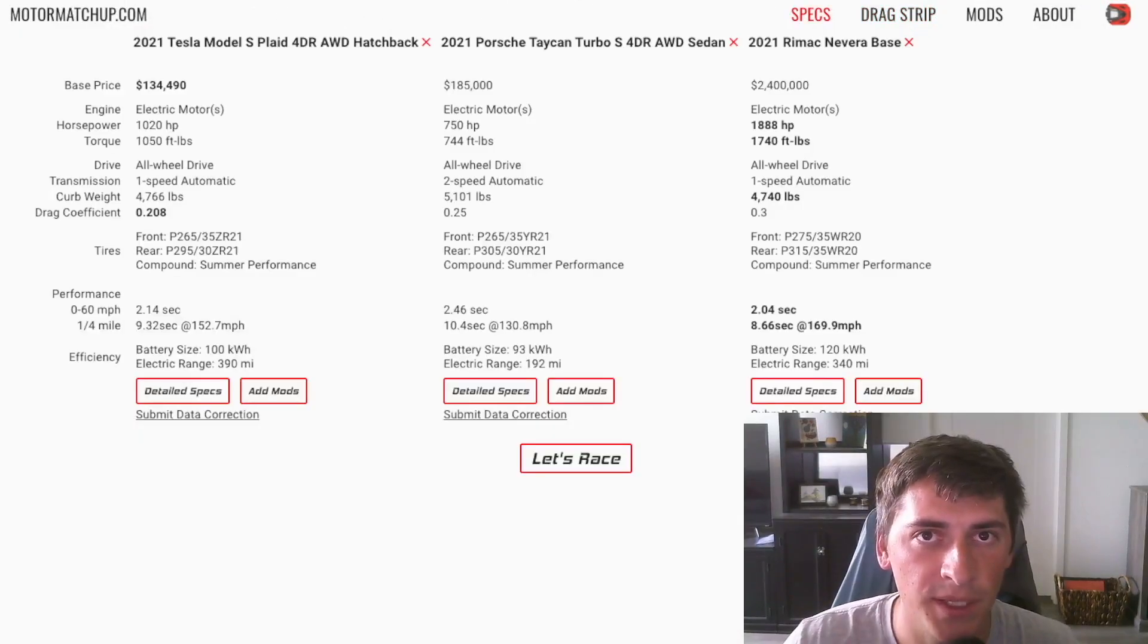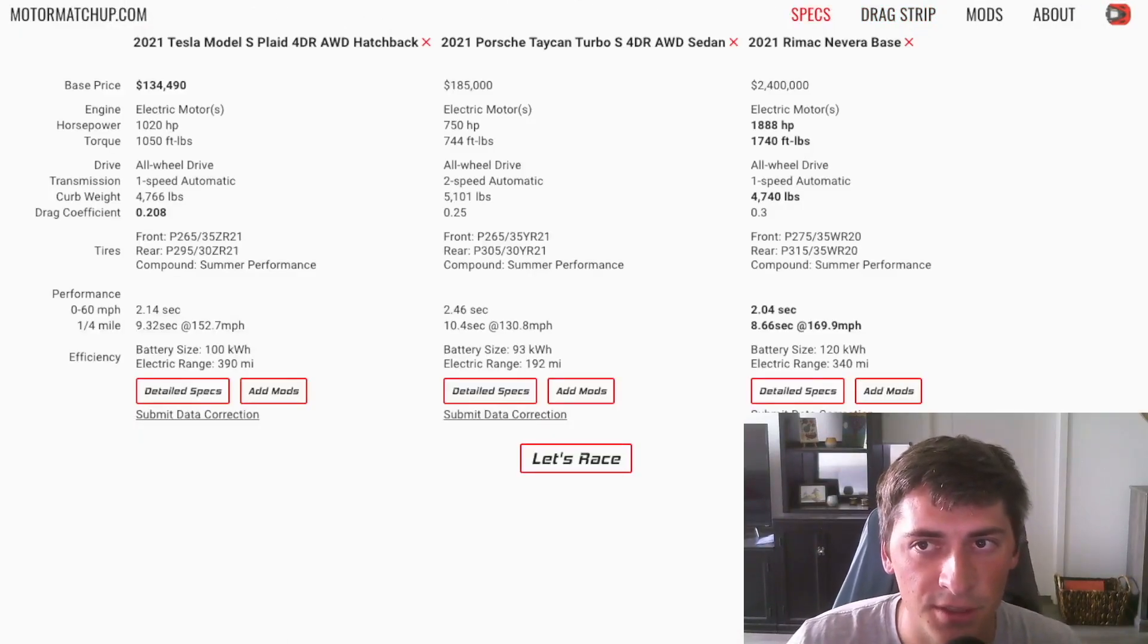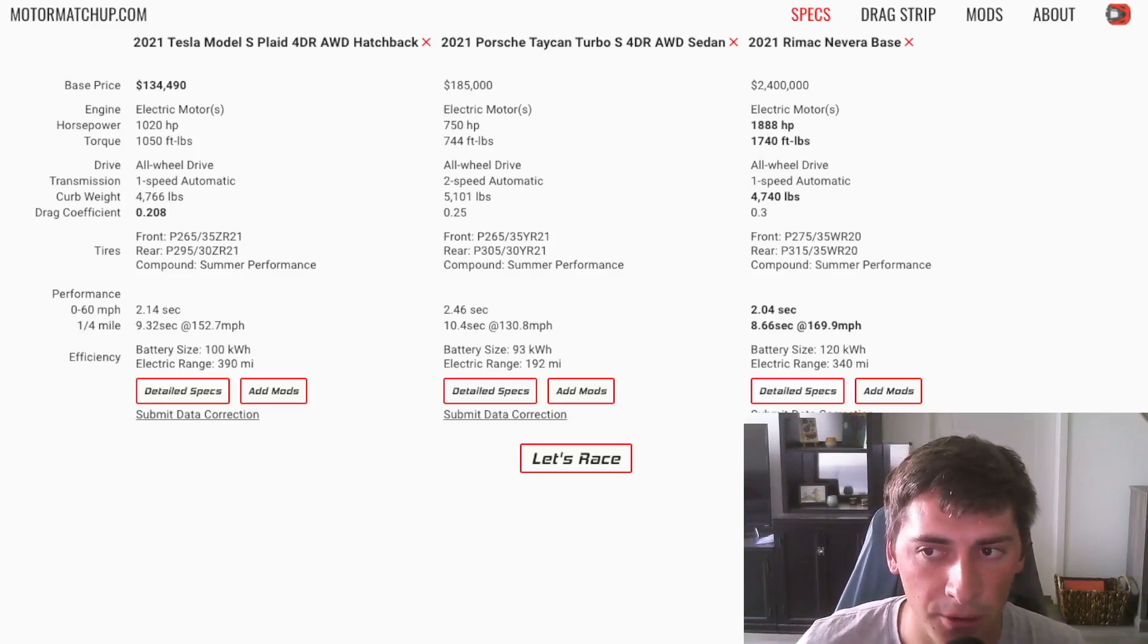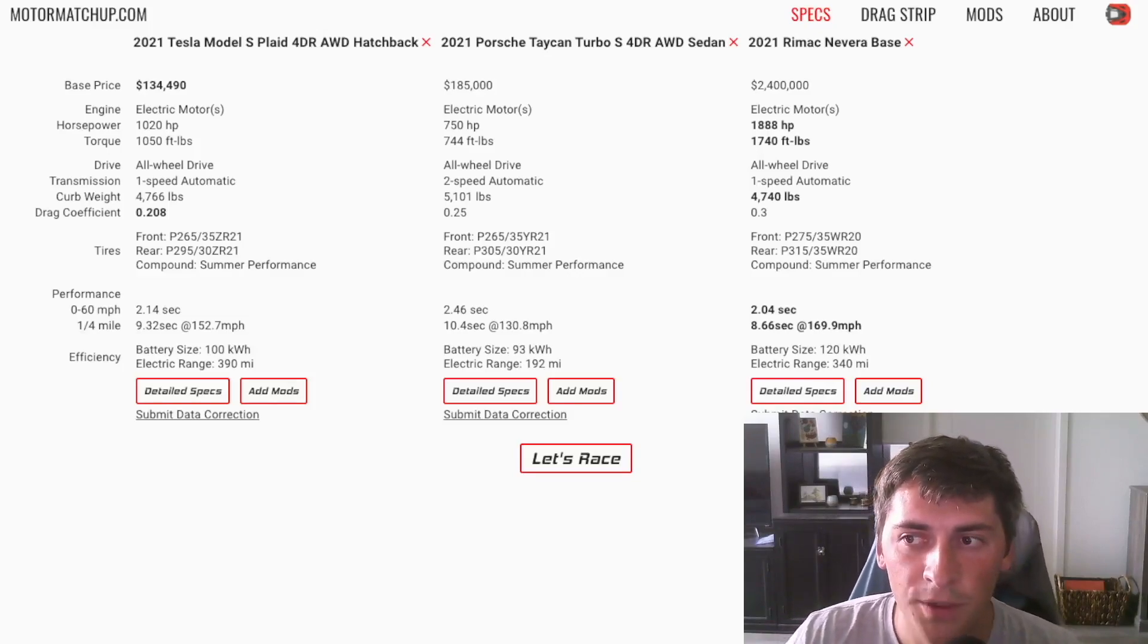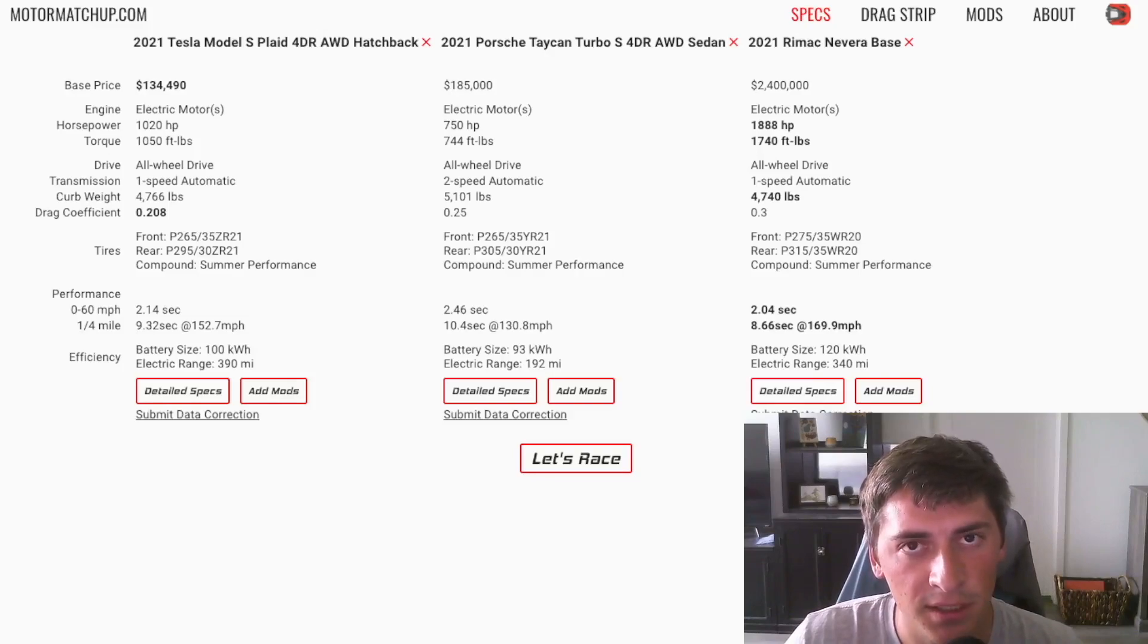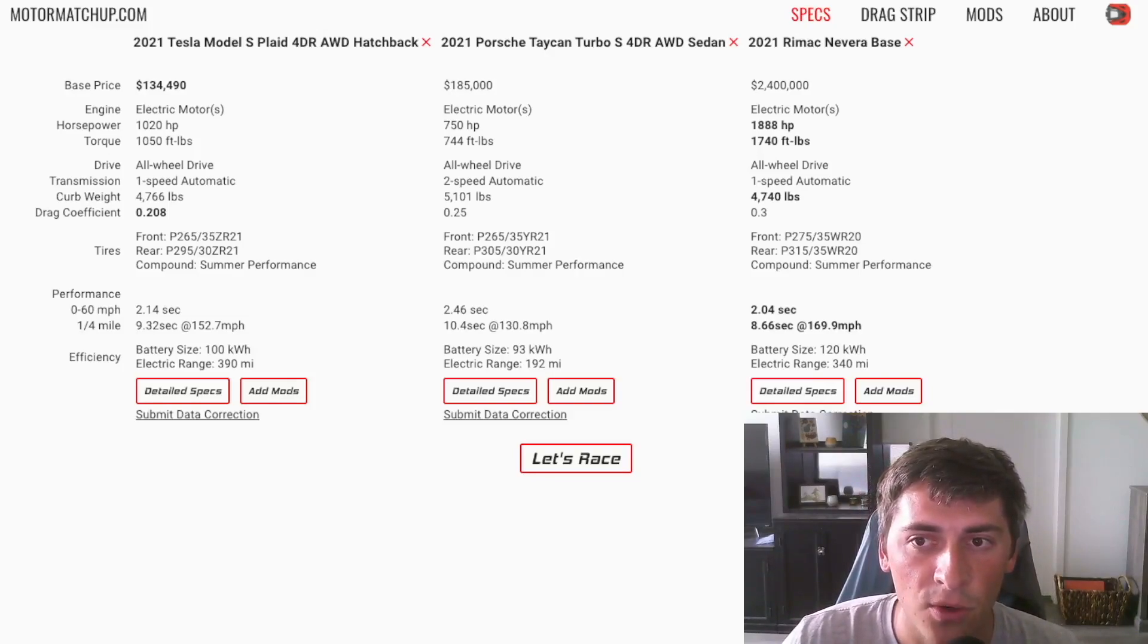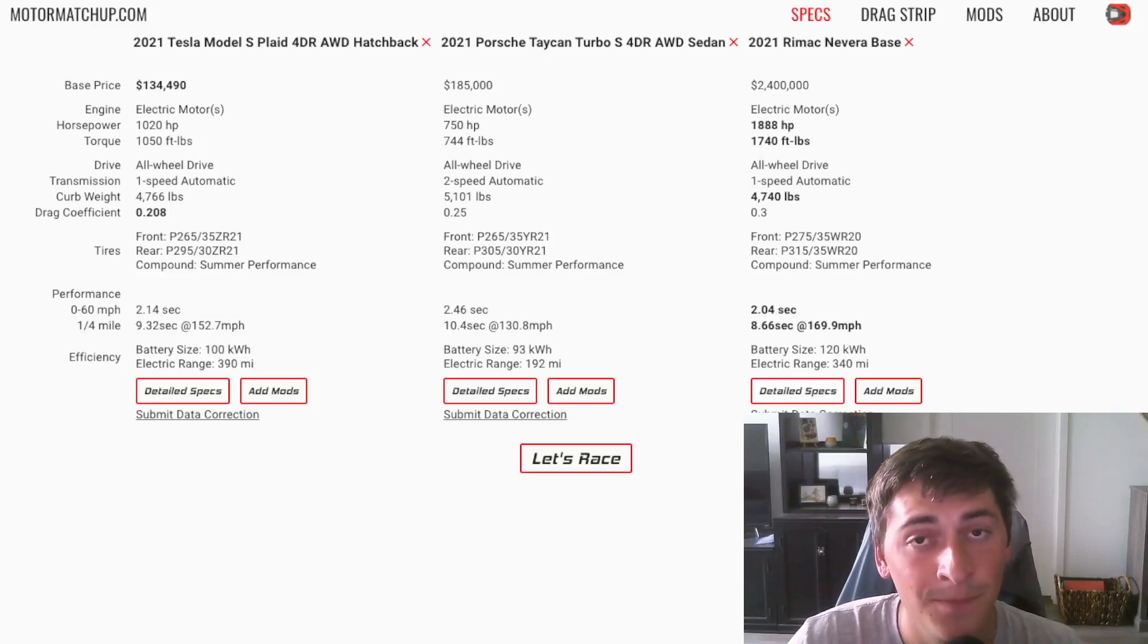So one of the biggest limiting factors for EVs is weight. As you can see on the screen here, these cars have huge battery packs. We got 100 kilowatt hours, 93 kilowatt hours, 120 kilowatt hours. One metric that's used, and an easy way to think about it, is thinking about energy density. So energy density is basically how much energy you can pack into a unit of volume or weight.